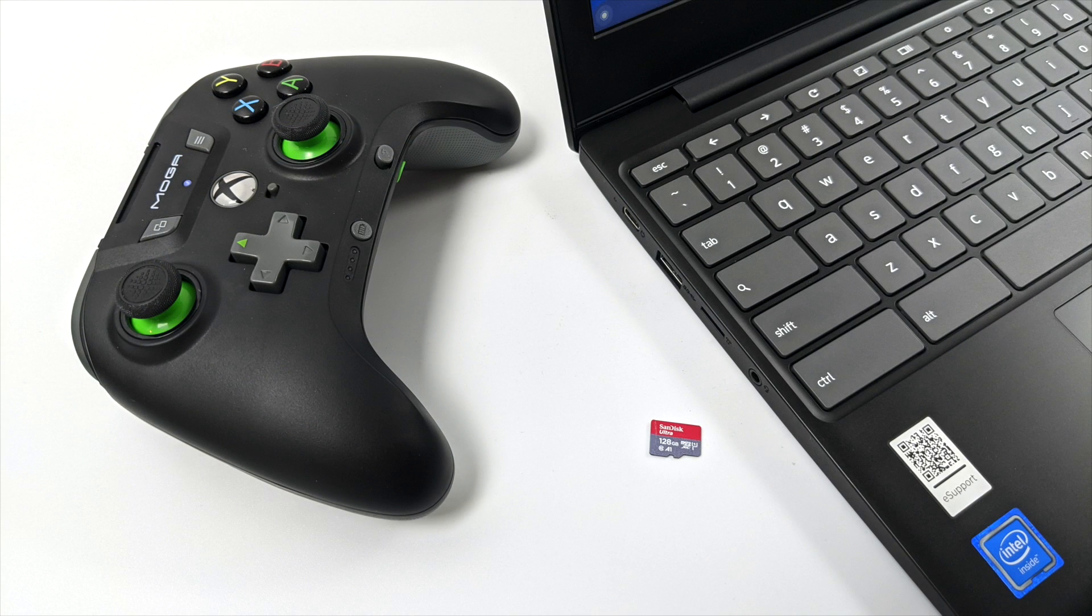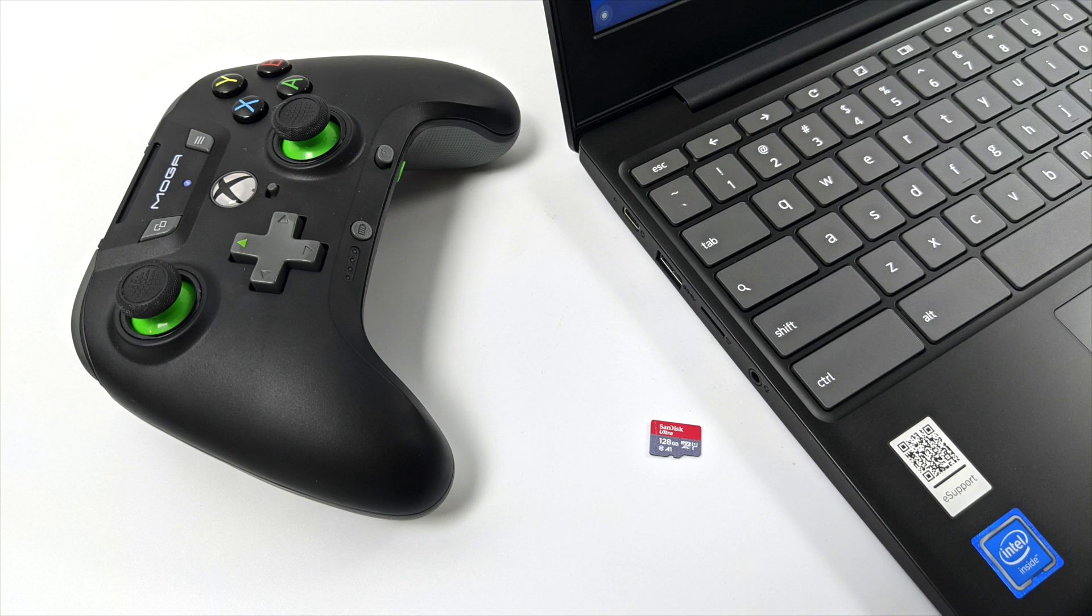Now this only has 32 gigabytes of internal storage built in so I will be adding a micro SD card. It's a 128 gigabyte SanDisk and for my controller I'm using a MOGA XP5X Bluetooth controller.